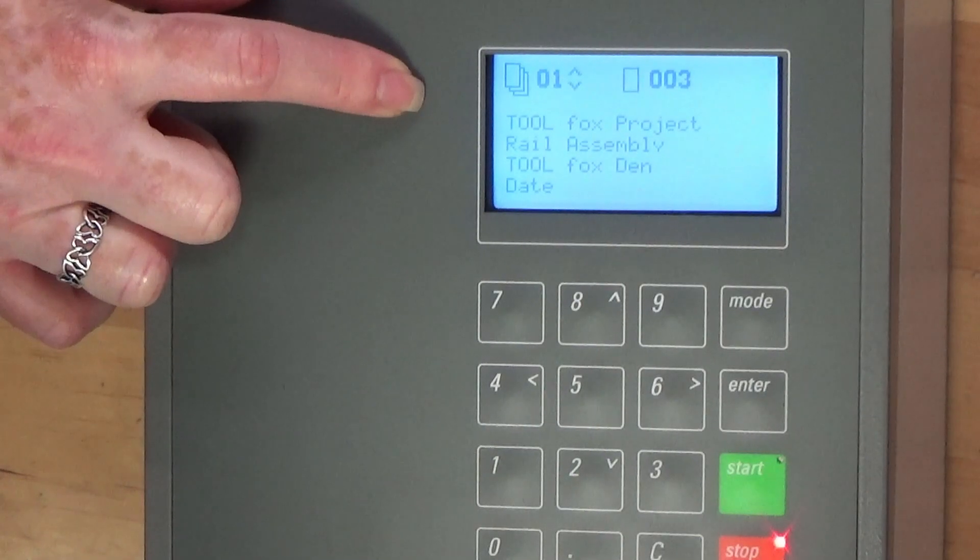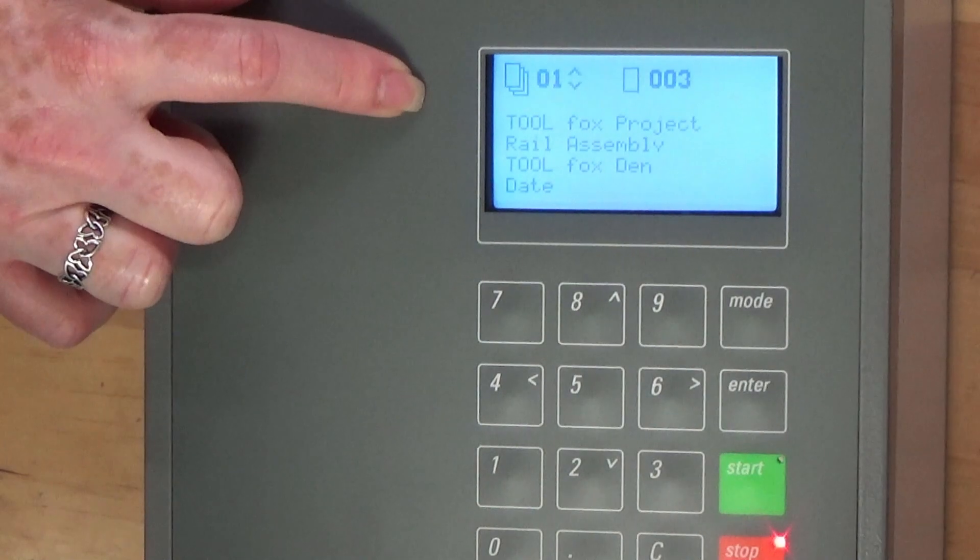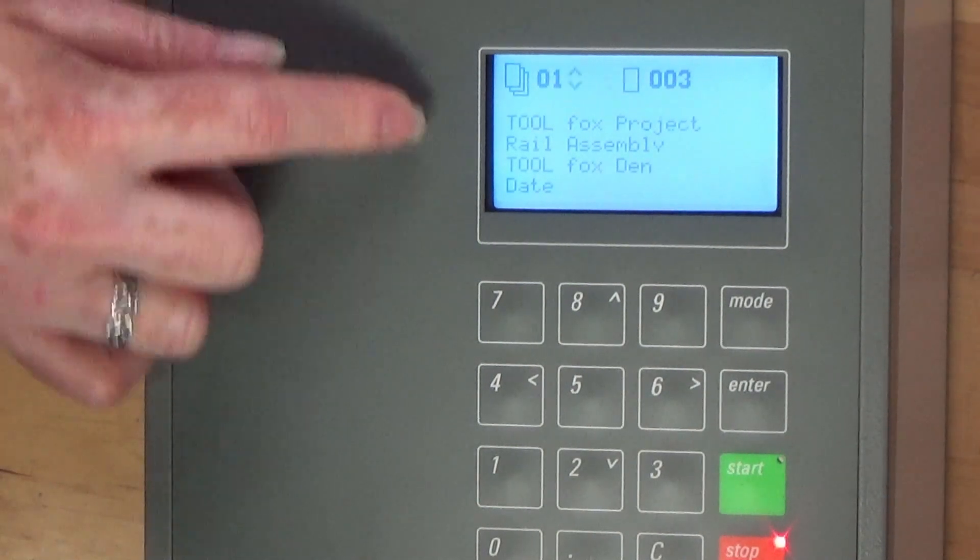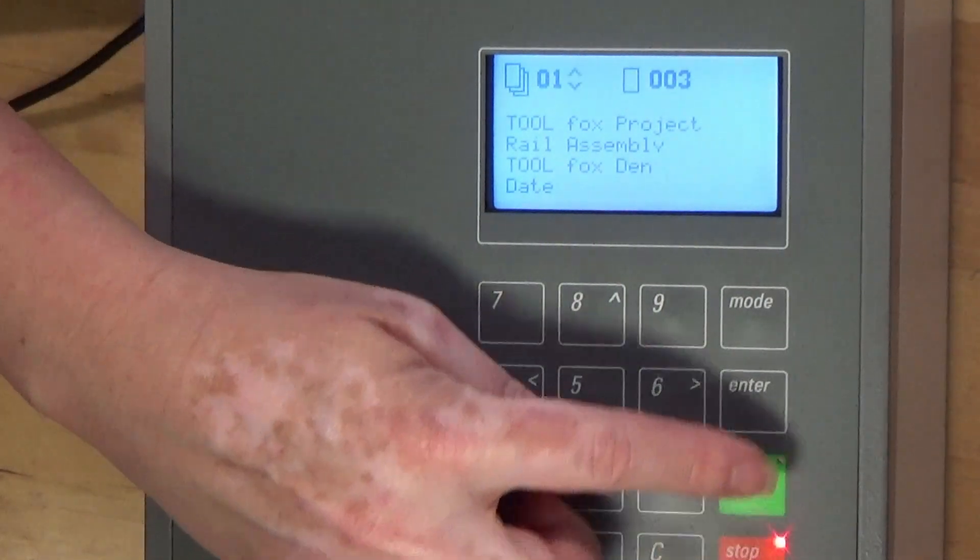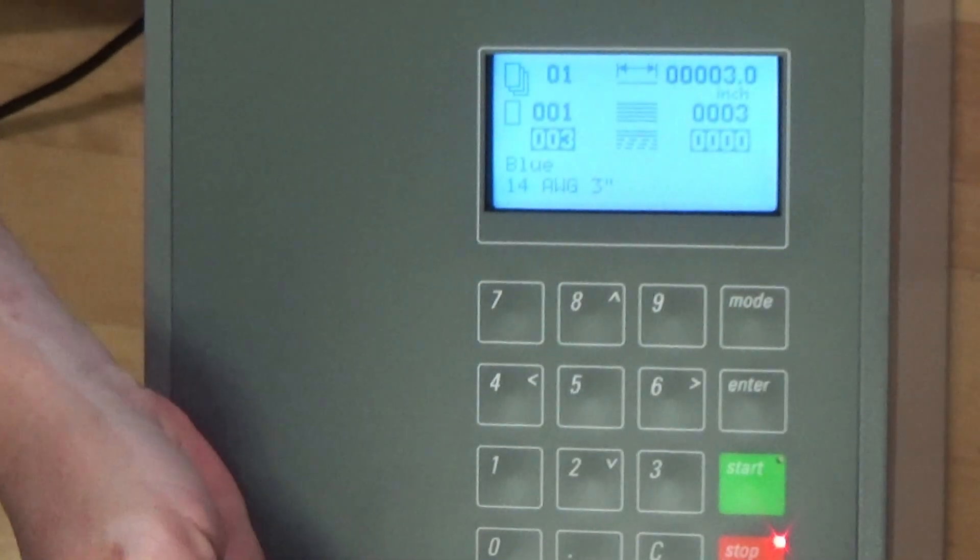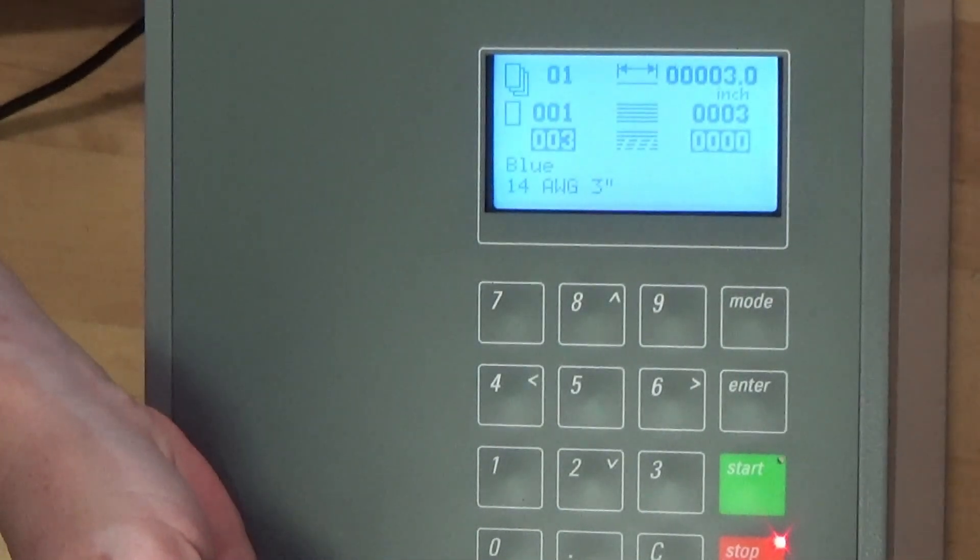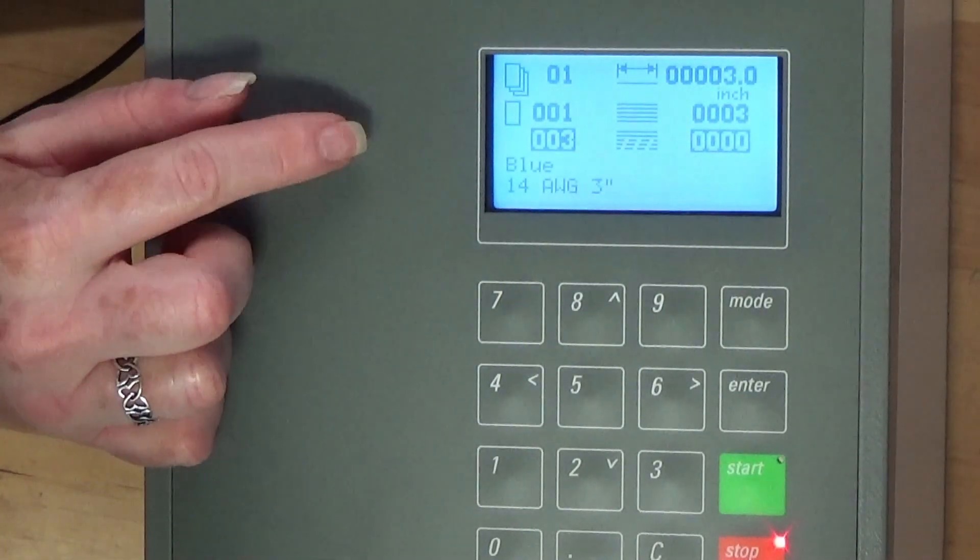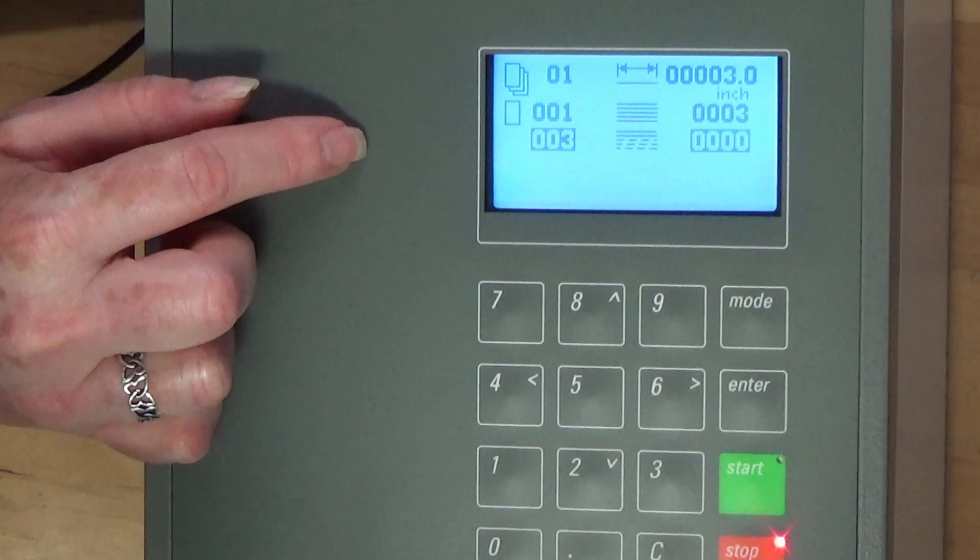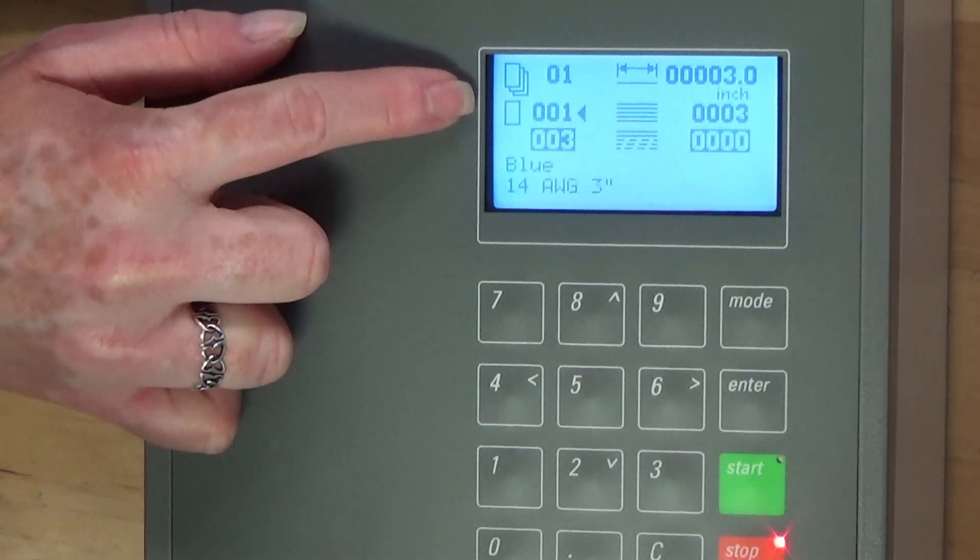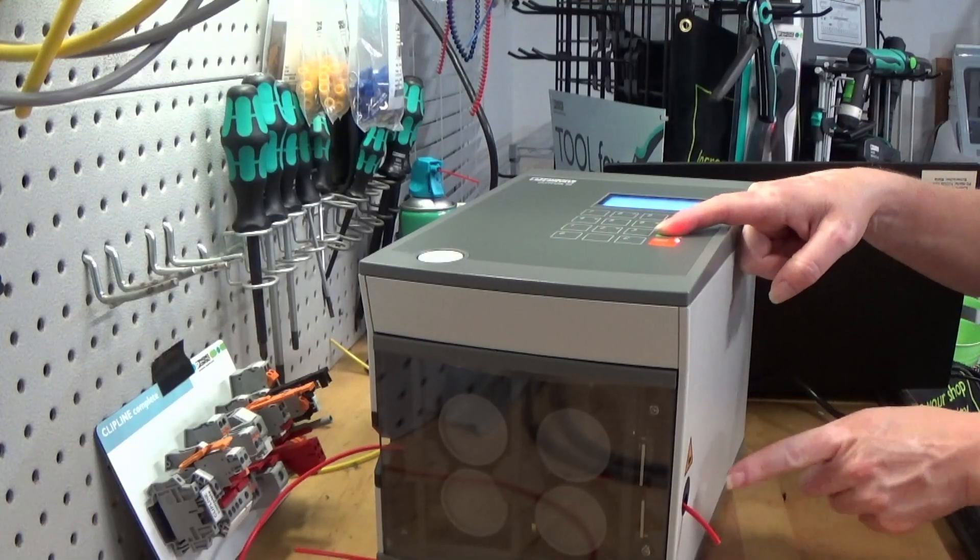When you look back at the display on the Cut Fox 10 you will see the information you entered in the software. Press enter on the machine. A new screen will appear showing you line one in your file. Press start and the machine will begin the cut.